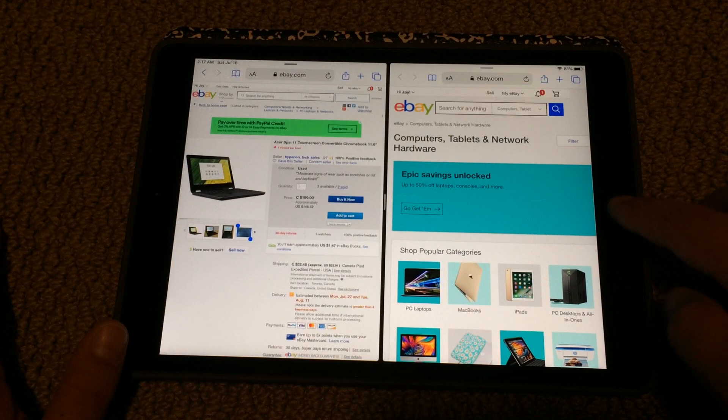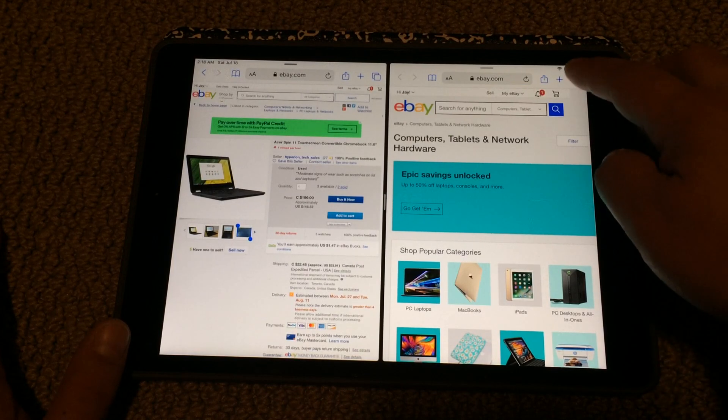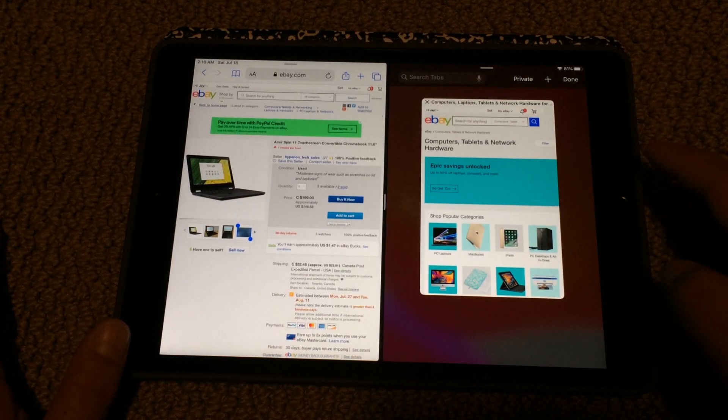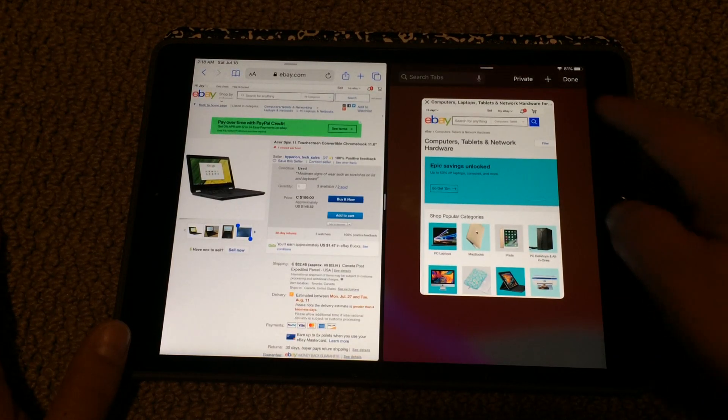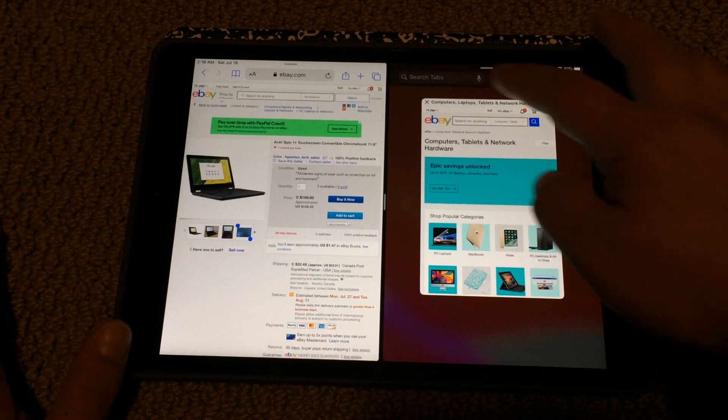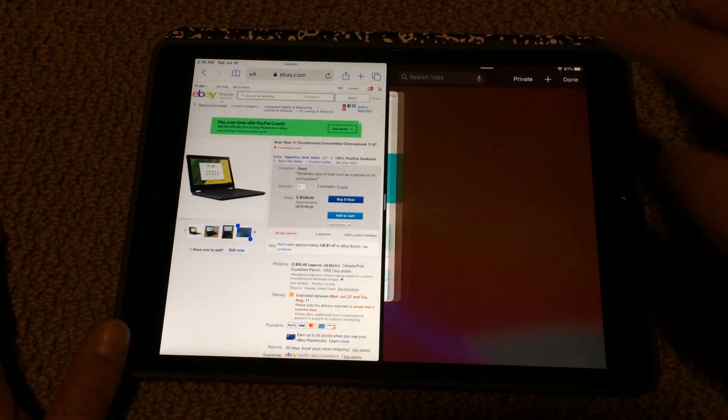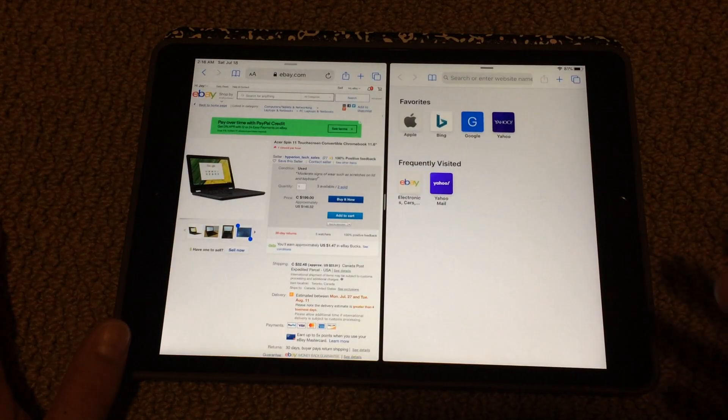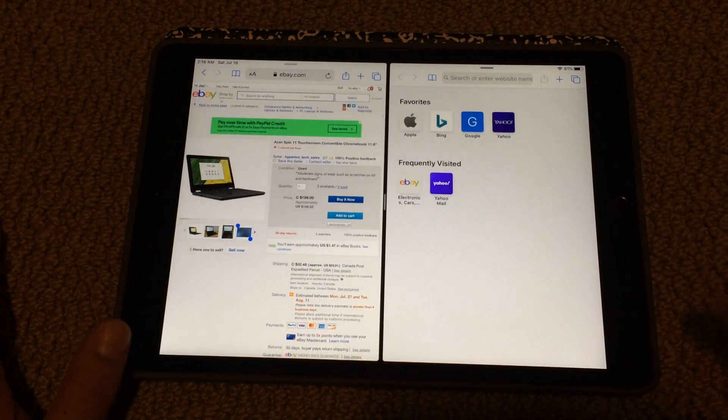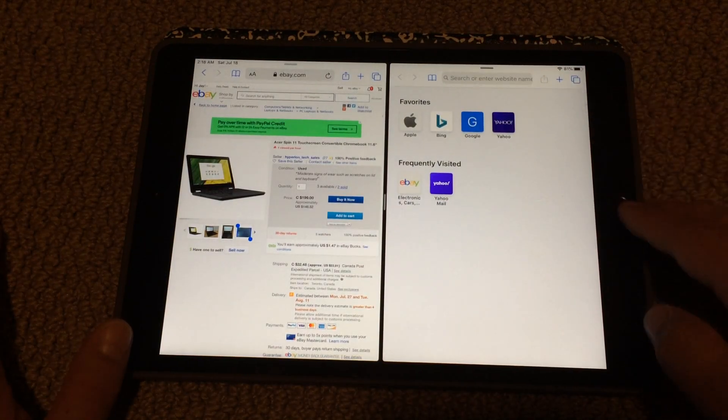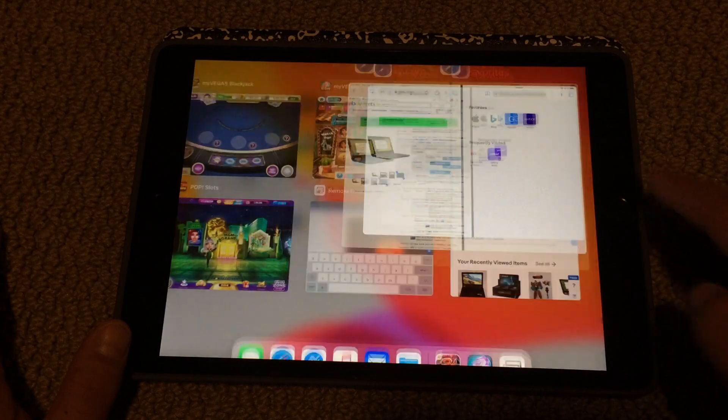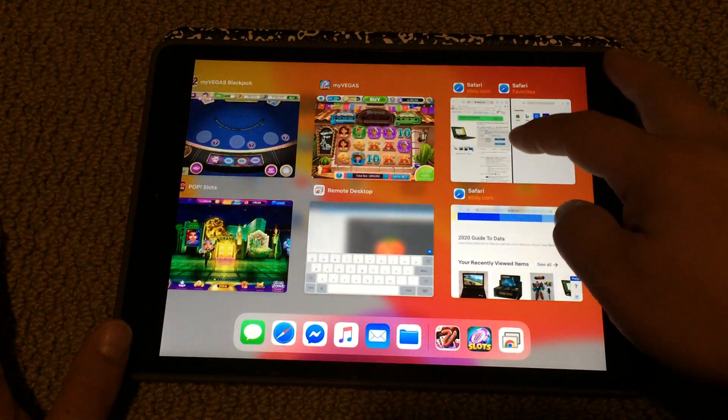So you would think, okay, to get rid of it all I have to do is like press that thing and maybe close it. Nope, that just opens another tab. Or maybe I can just double click and then kill Safari.